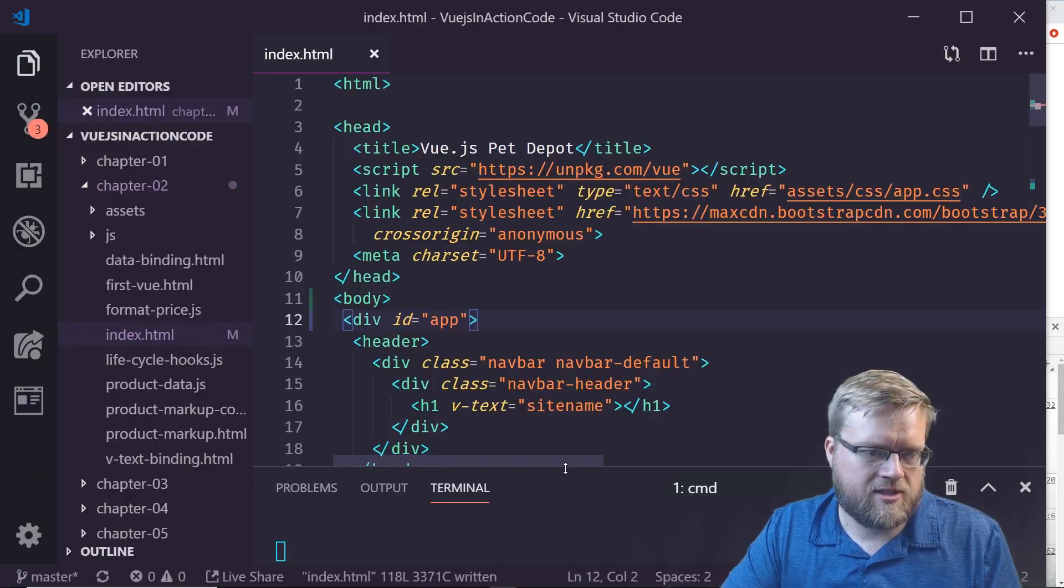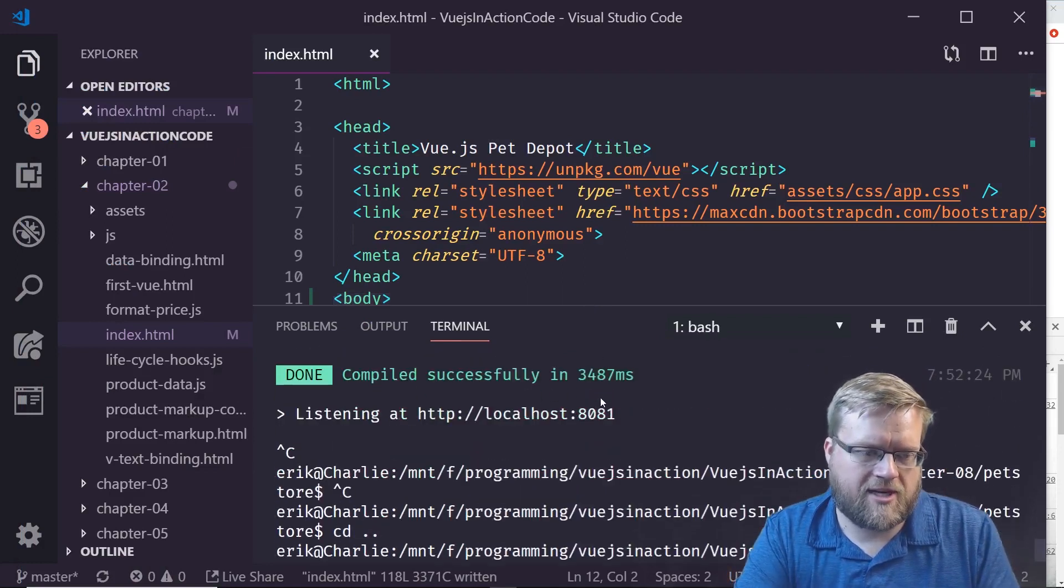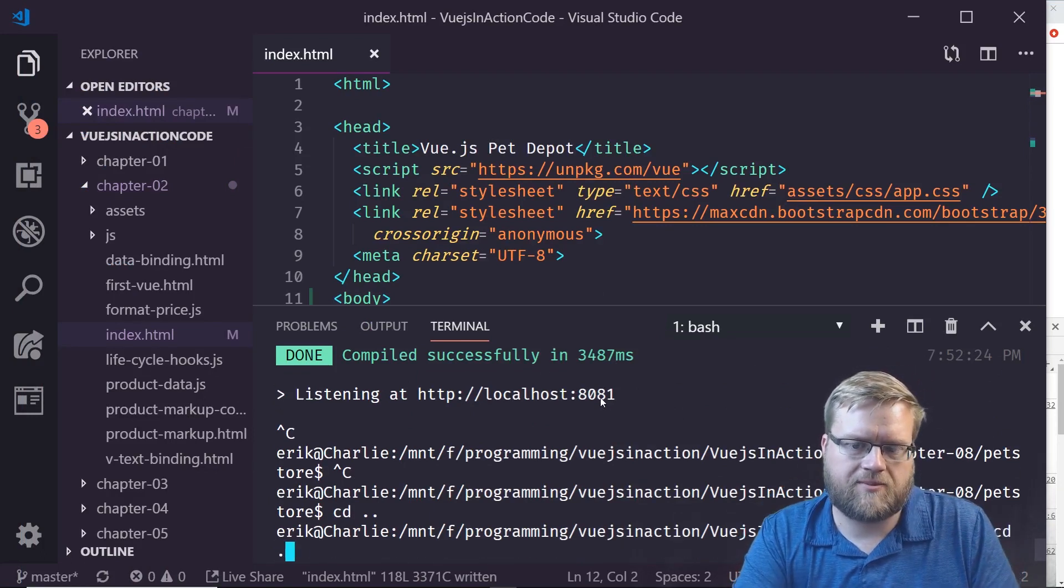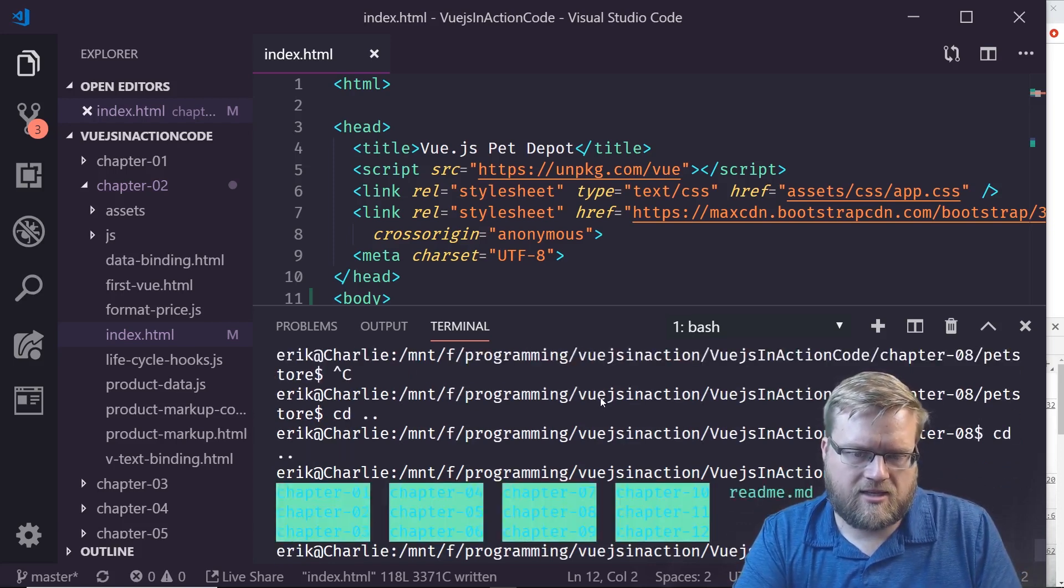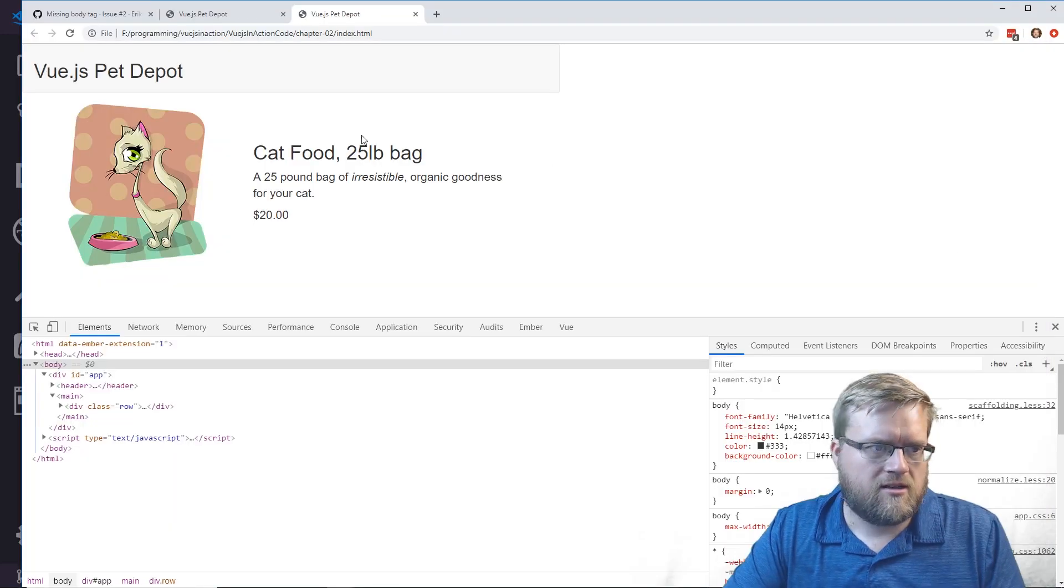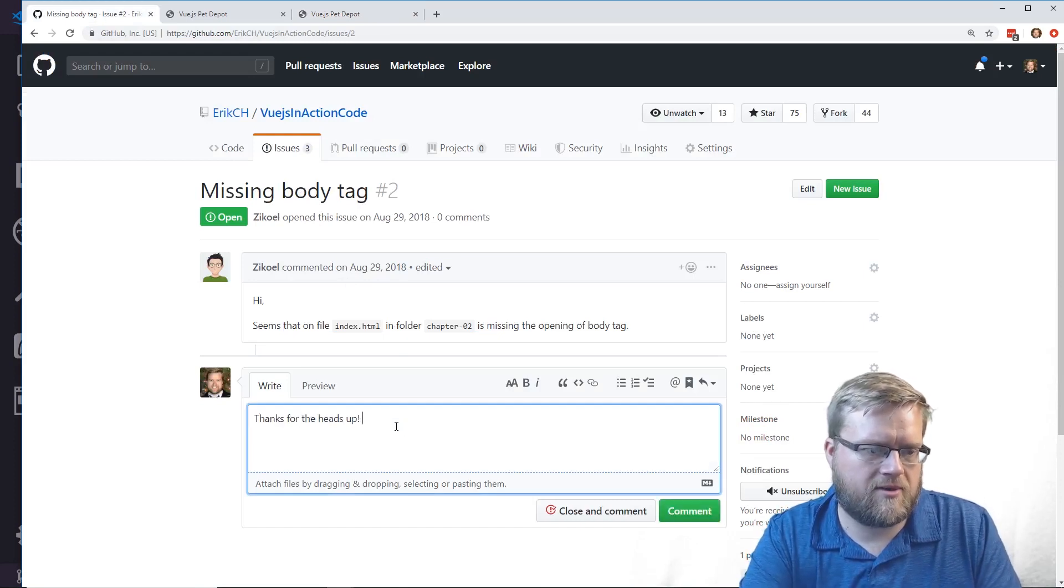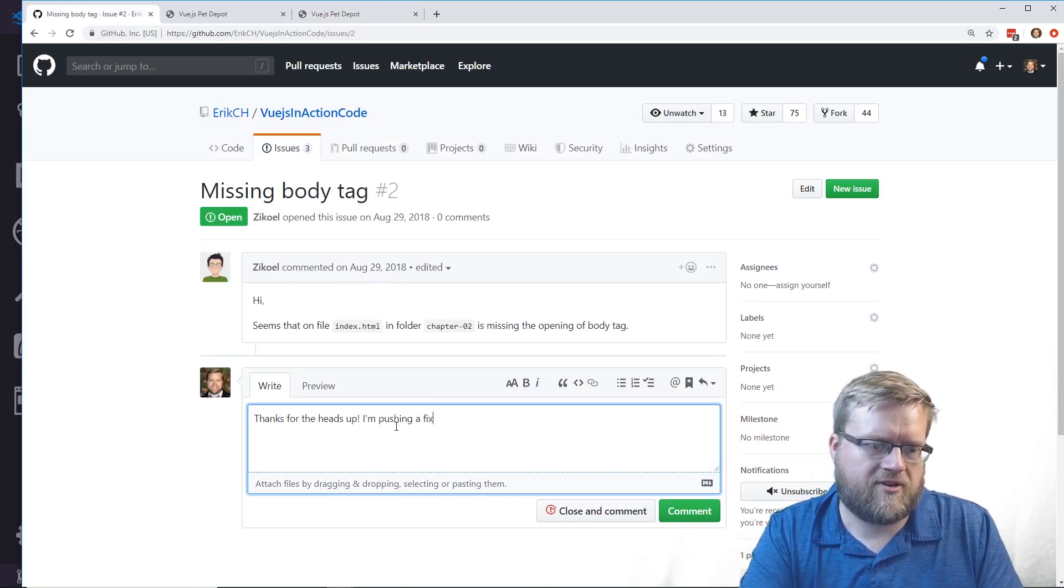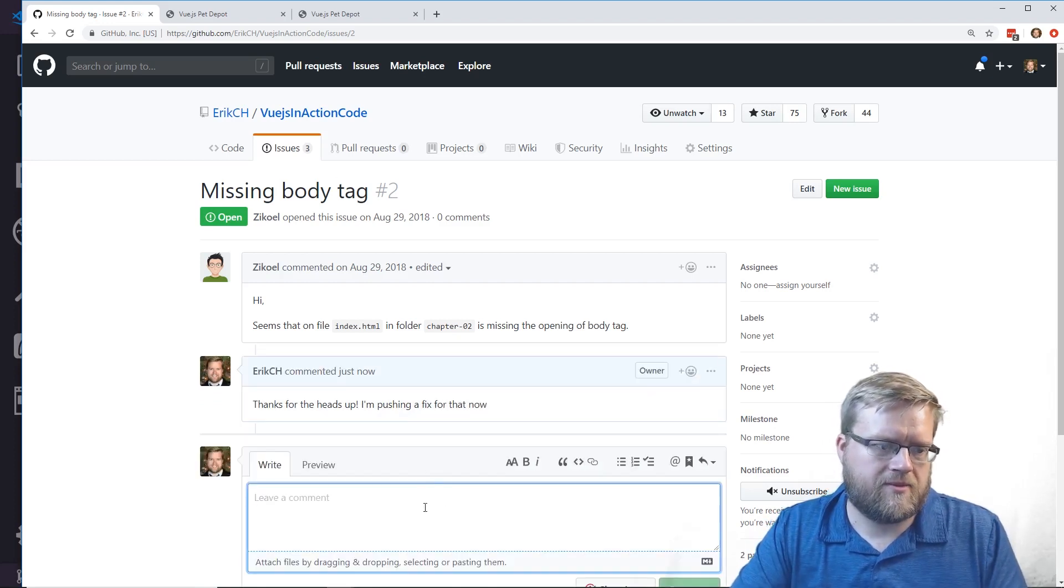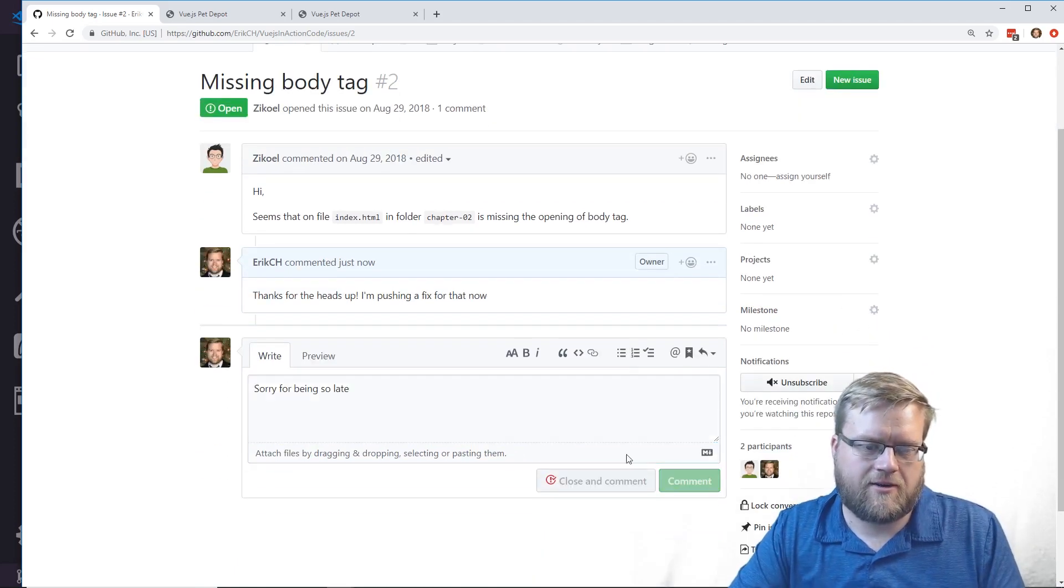That was a quick fix. Since we fixed that, I'll make sure I push up a pull request regarding this and we'll get that pushed to the repo. I'll comment: Thanks for the heads up, I'm pushing up a fix for that now. Sorry for being so late.